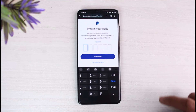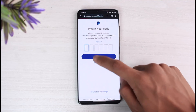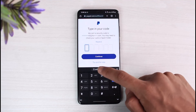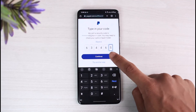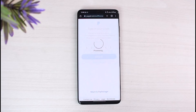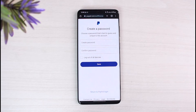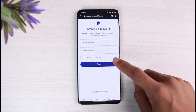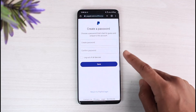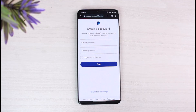Copy that code, come back to PayPal, paste the code in the field, and tap the Continue button. Once you do that, it takes you to create your new password, so you can go ahead and enter your new password to log into your account.